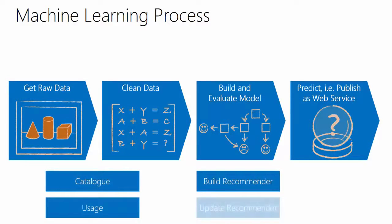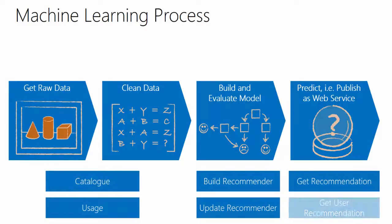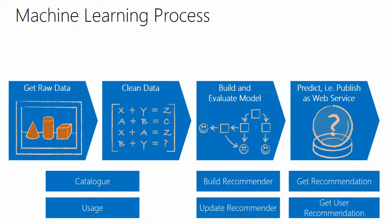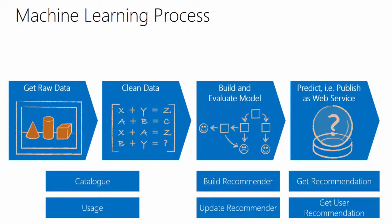So with the data, you start off with a catalog of data and usage data. In other words, you need some static data. So what is the item? What other information do you have about the item?